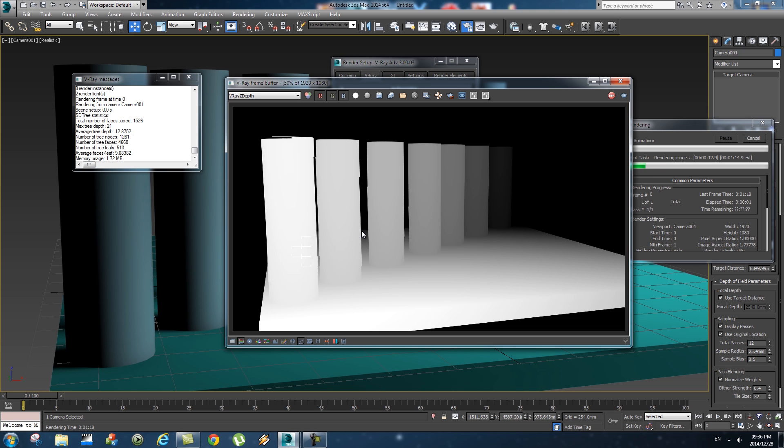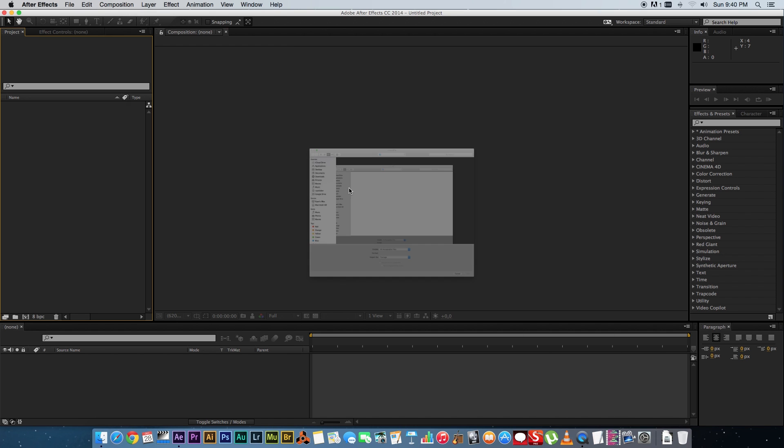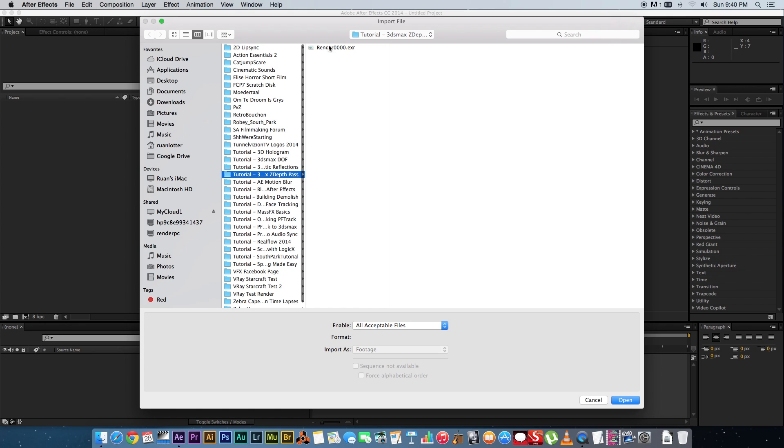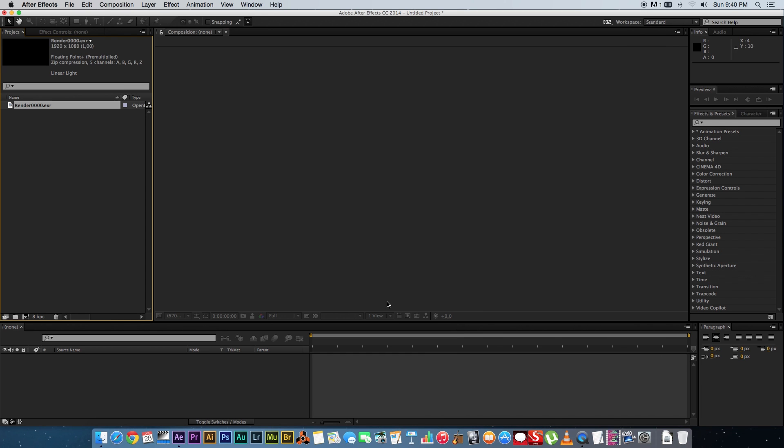After this render I'm quickly going to jump into After Effects. So here we are in After Effects. I'm going to import my EXR file and then I'm just going to drag that into a new comp.